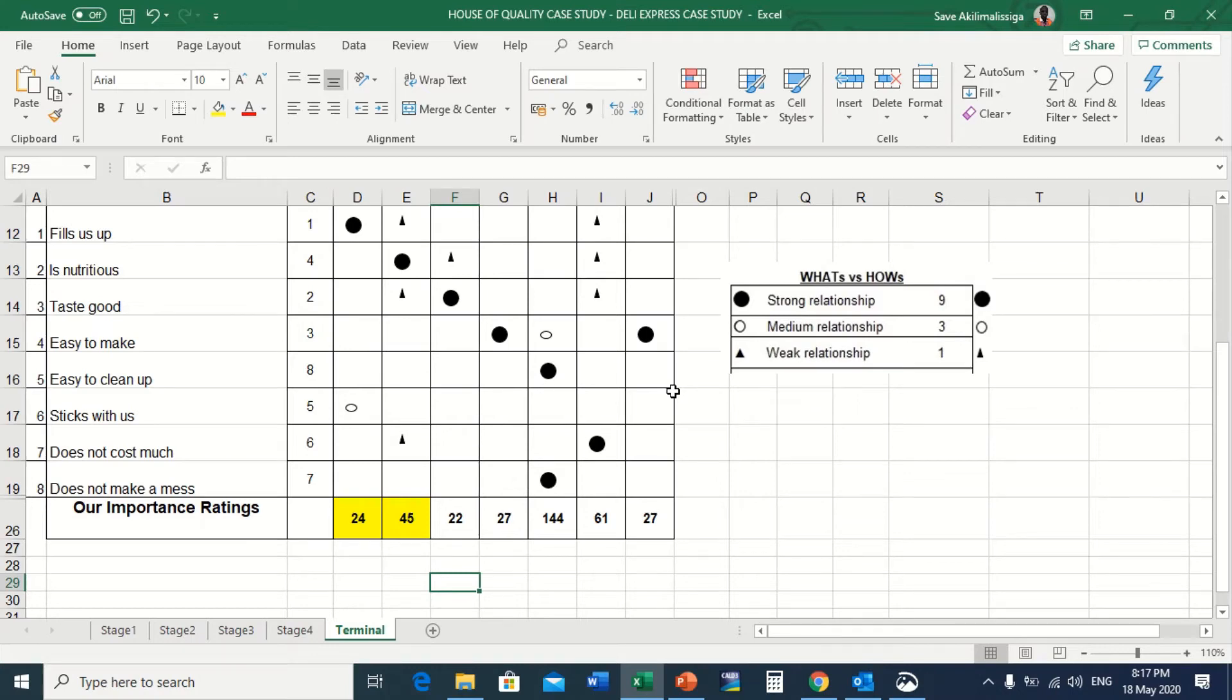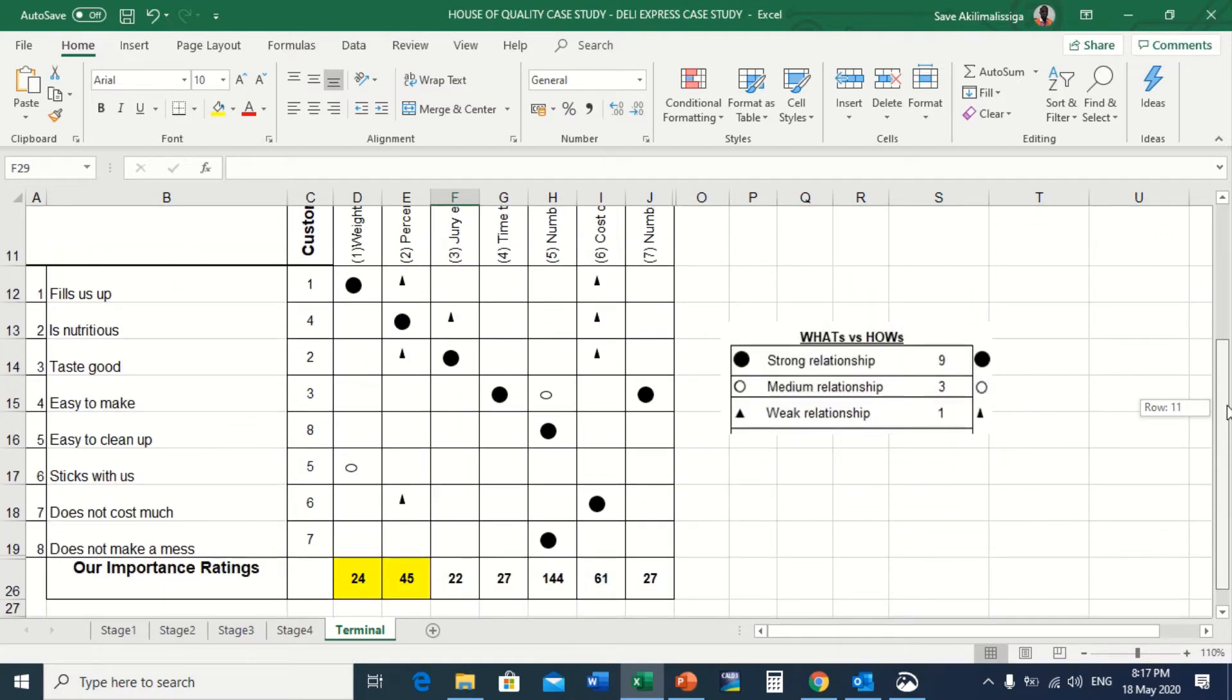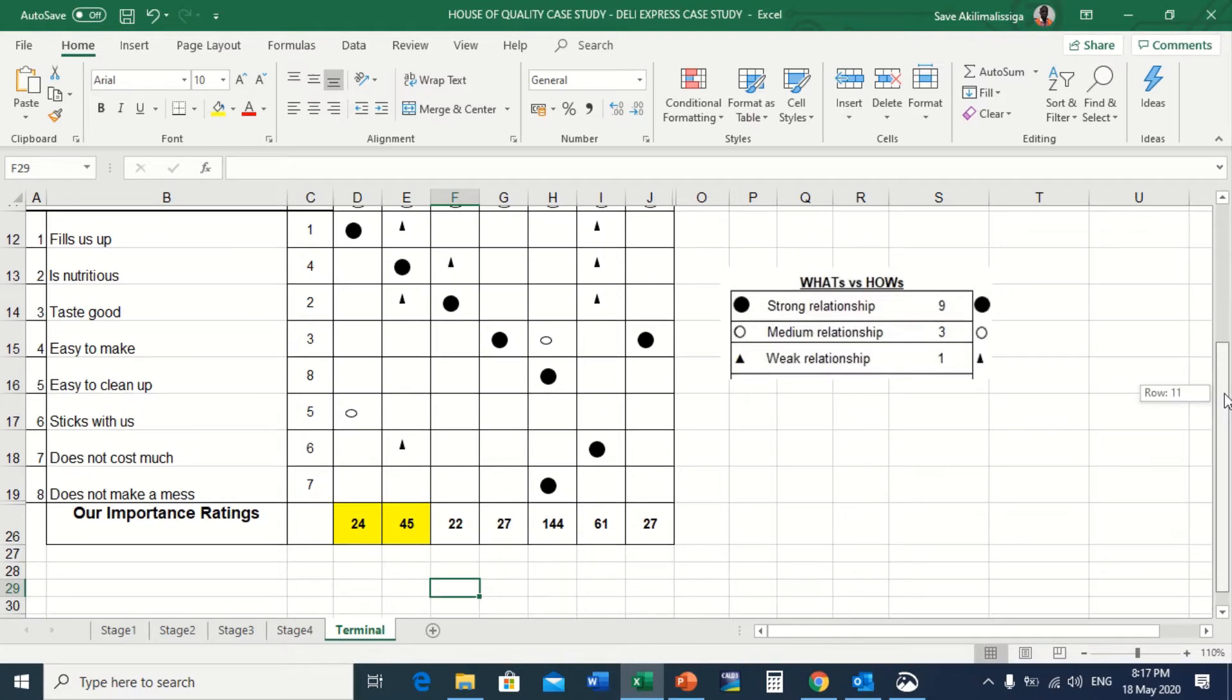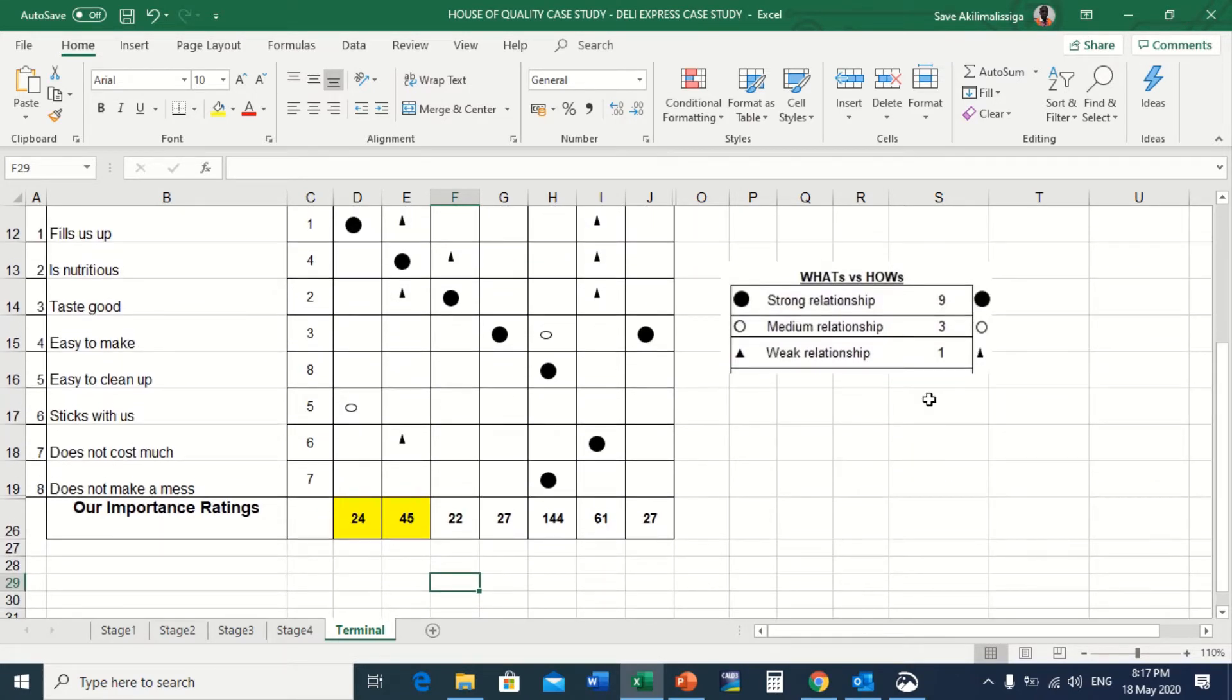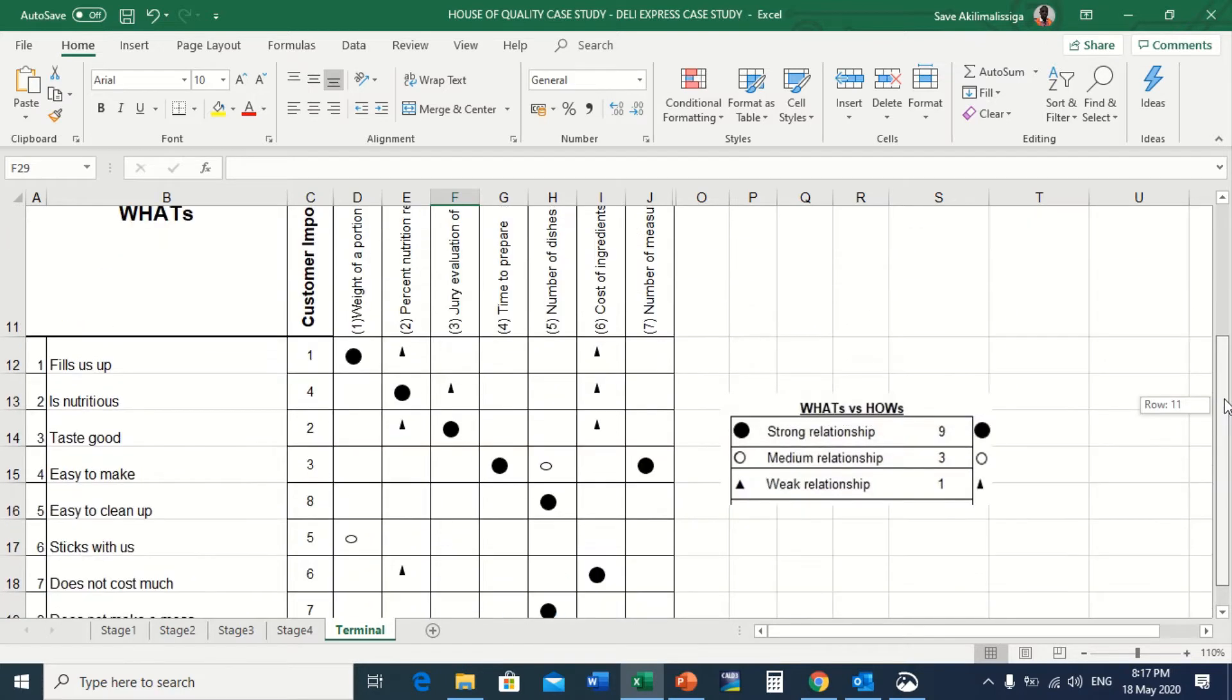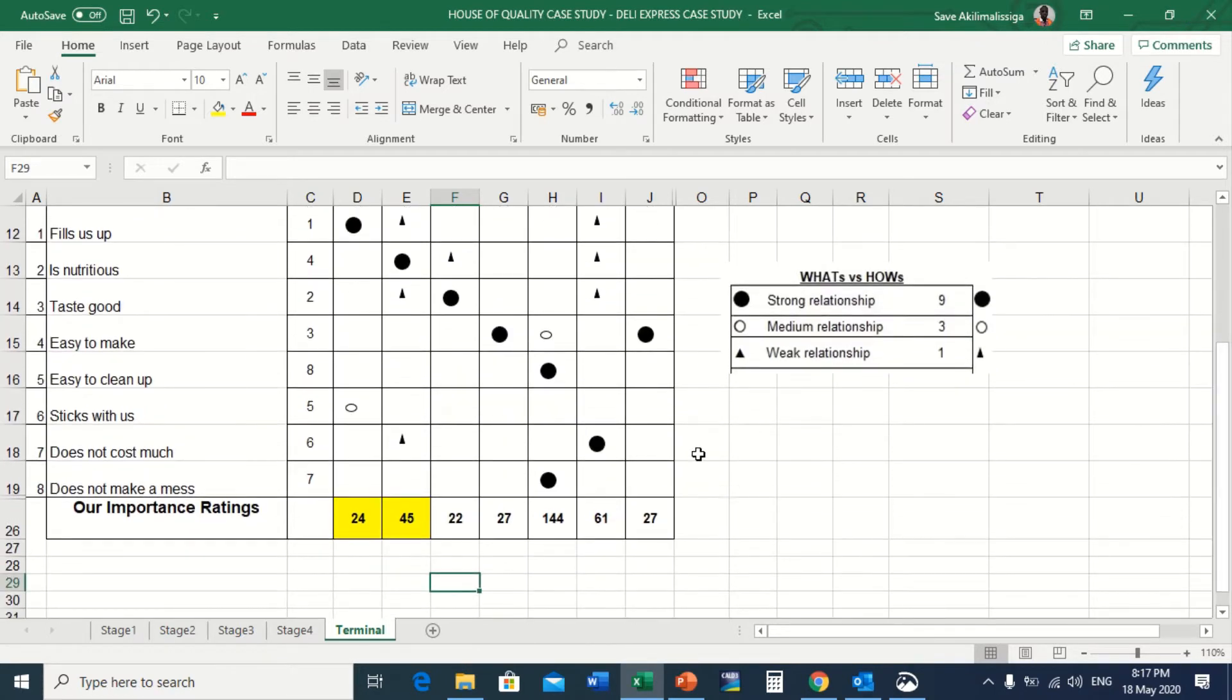Hi guys, this is a short video showing you how to calculate our importance rating from this house of quality that we have already covered in class and during our tutorial. I'm going to show you how to calculate the first one, our importance rating.